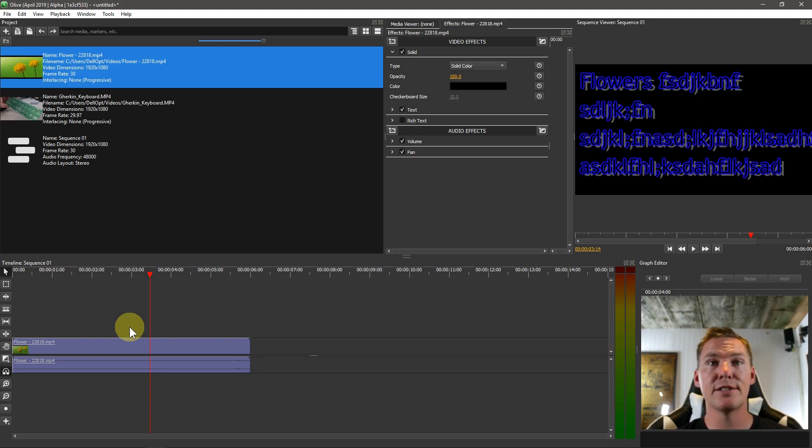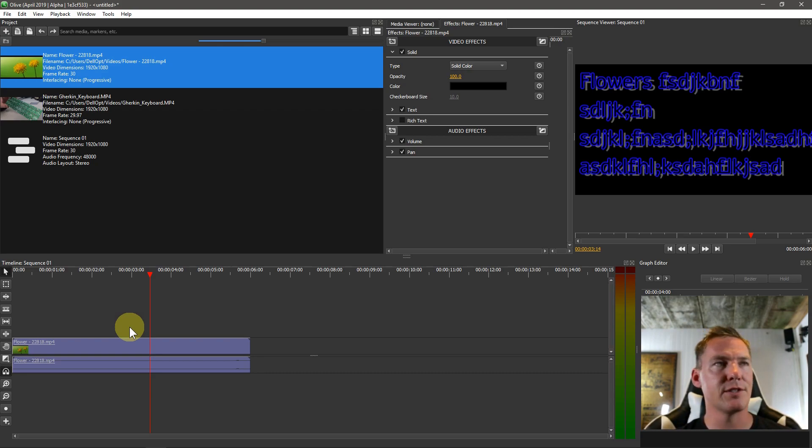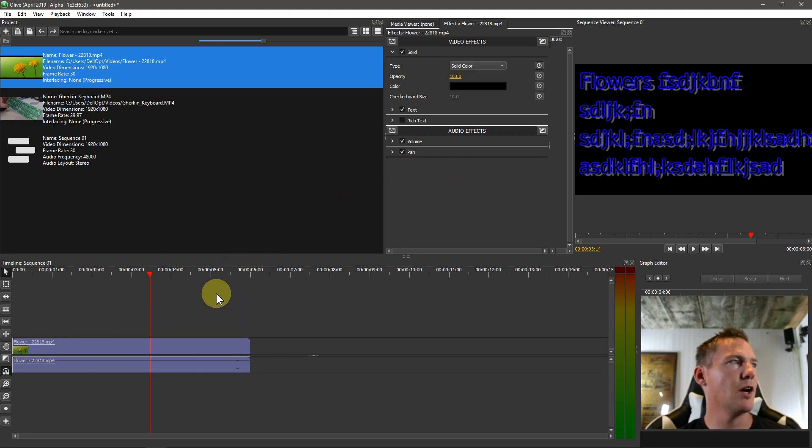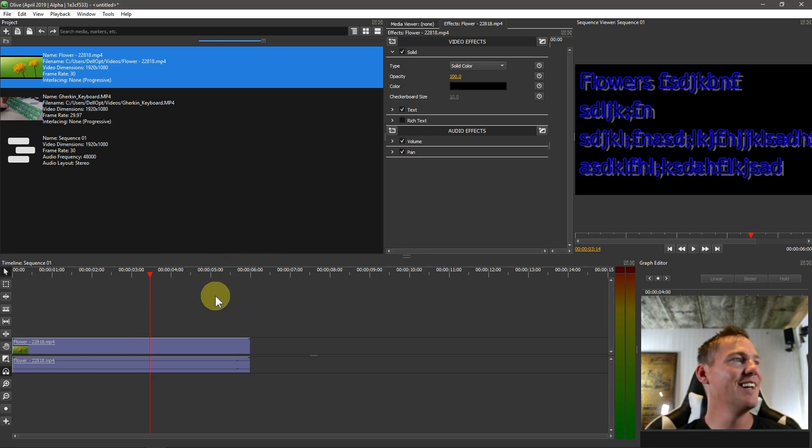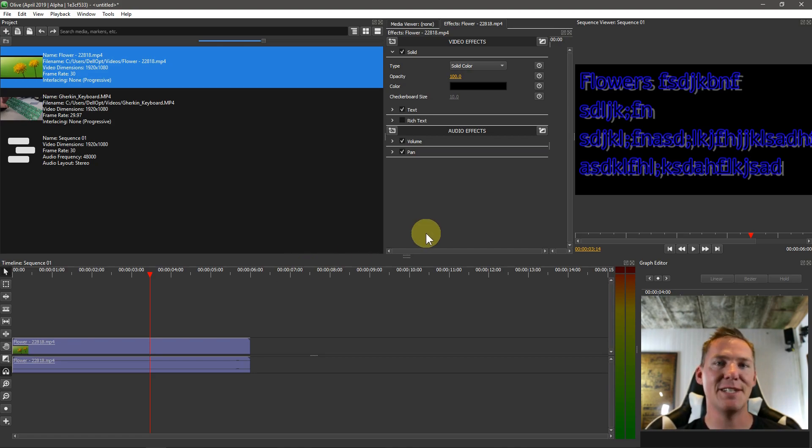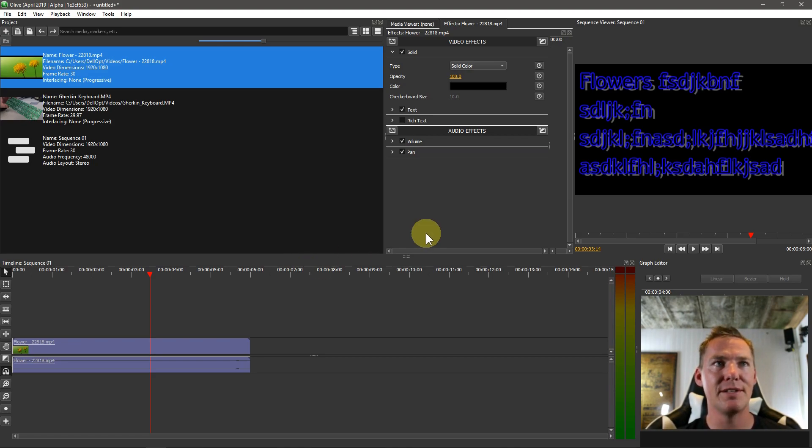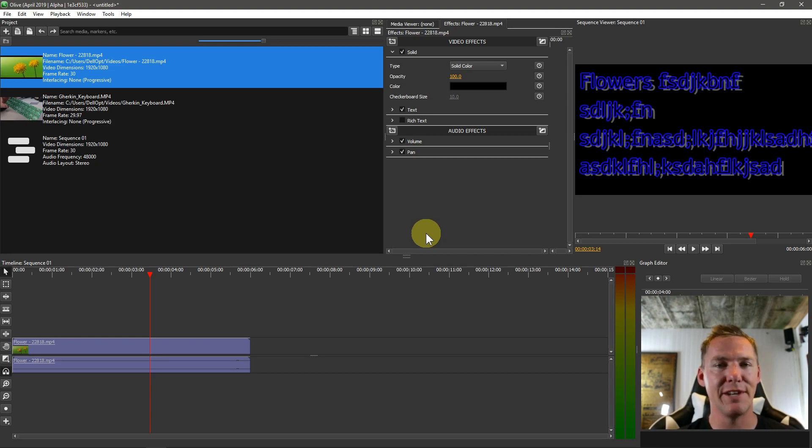So that's working with text for the time being in Olive in August 2019. Expect a lot more functionality to be added in the future for this as well. But that's it. Leave your questions and comments below if you have any and have fun playing with the text tool. And we'll see you in the next video.